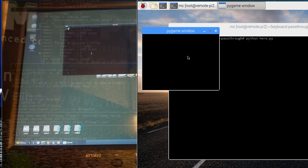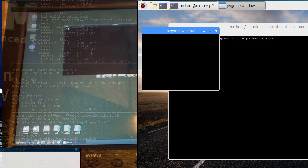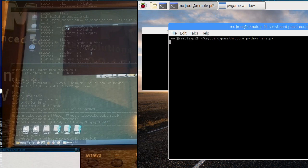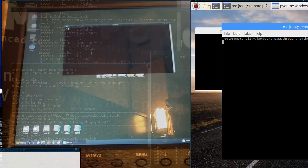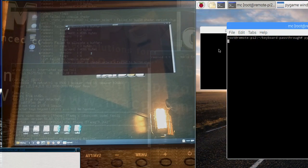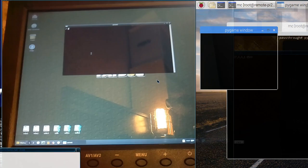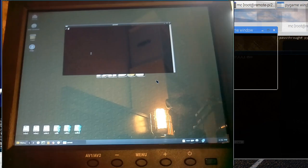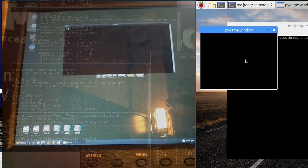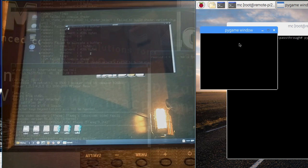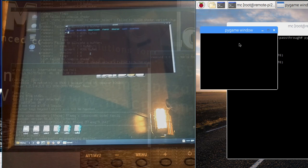So there we have the window where we type the commands in and then here's a screen of the view from the Raspberry Pi. So just to show that it's working, if we just type something into this window, then it gets sent to the remote machine and so there we have it working now.